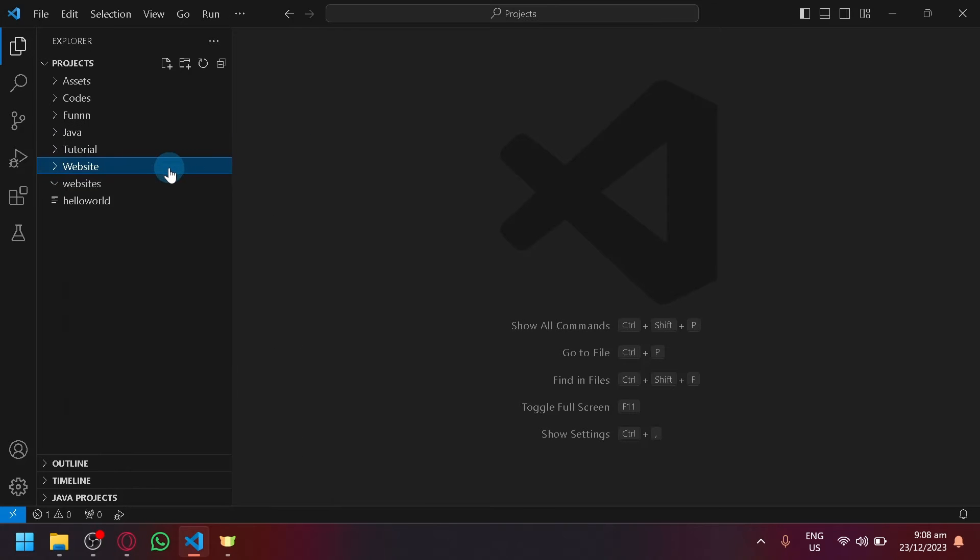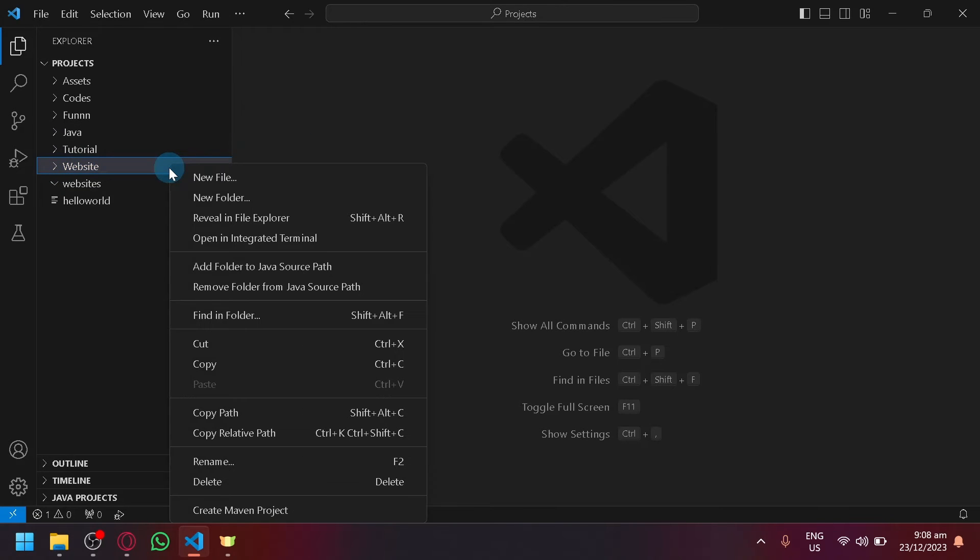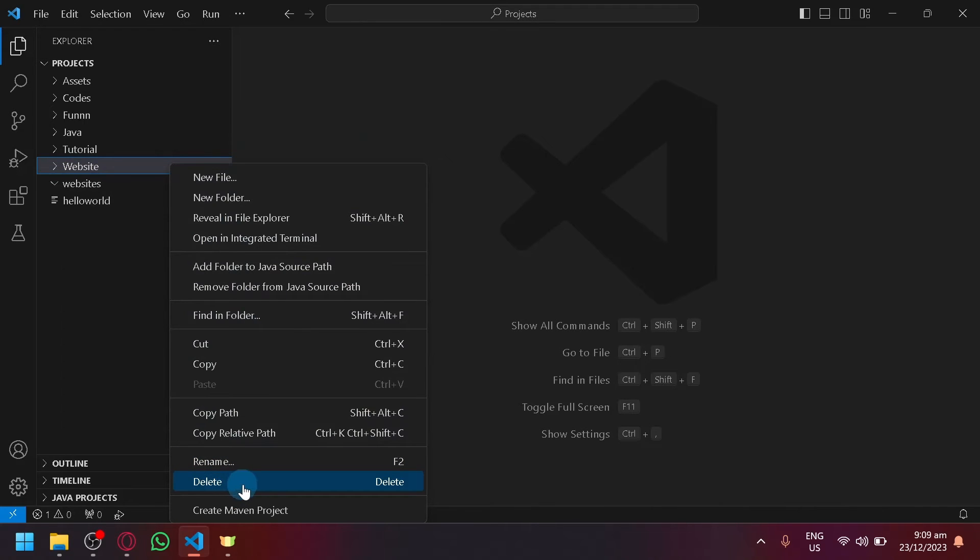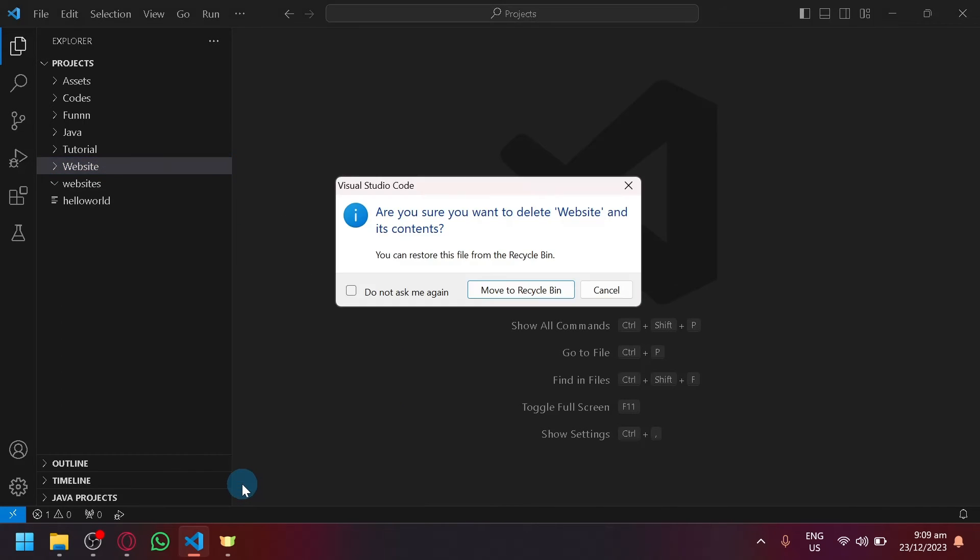To delete it, simply right-click. And over here, as you can see, there will be an option to delete it. Click on delete.